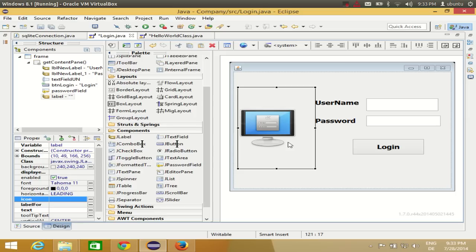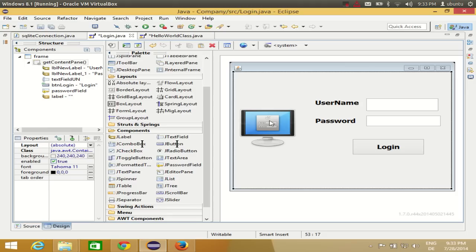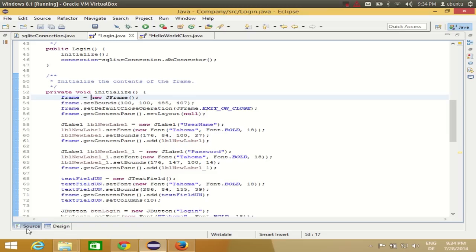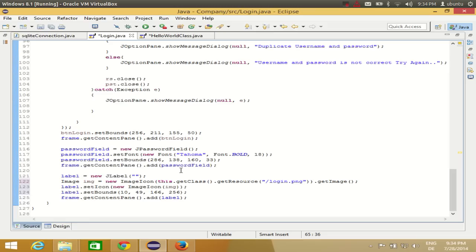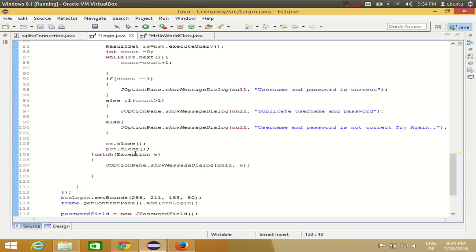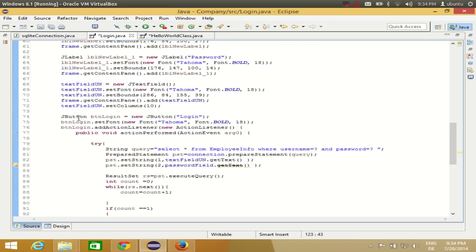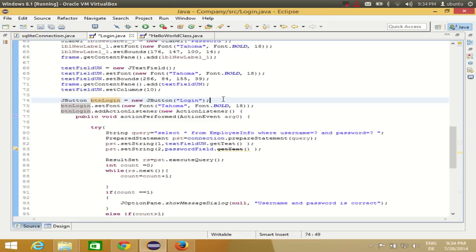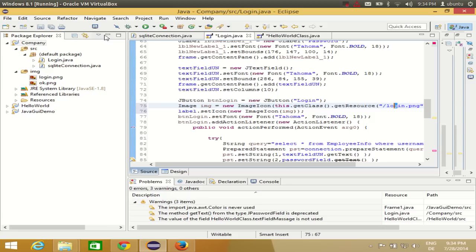Resizing an image can be done but it requires longer code, and in this beginner video I don't want to show that yet. It's easier to use images that already match the size of your label. Now you have the image fixed in your label. Next, you want to add an icon to the login button — do the same thing: copy those two lines of code.